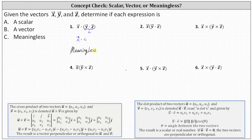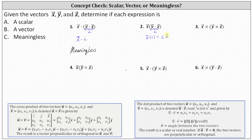Number two: once again we begin with the dot product inside the parentheses, which results in a scalar. This leaves us with vector x times the scalar c, which we can write as c times vector x. We can multiply a scalar and a vector, and the result is a scalar multiple of vector x — therefore the answer is vector.